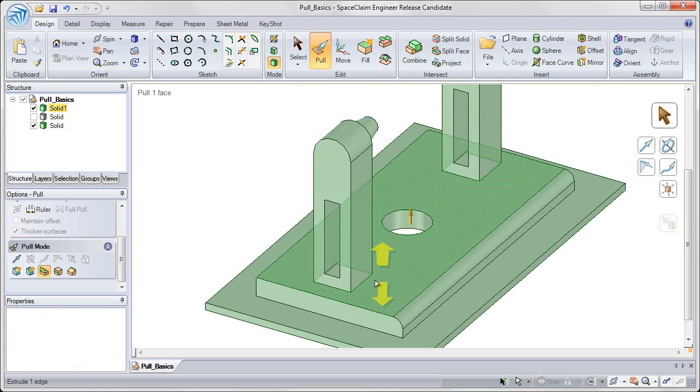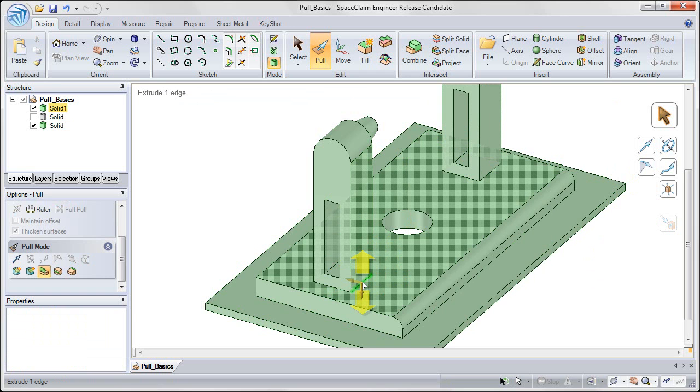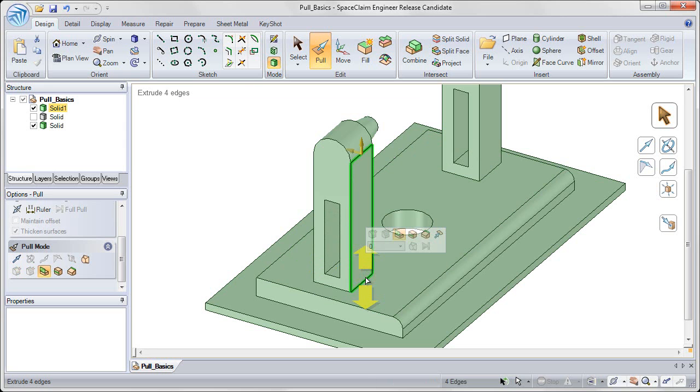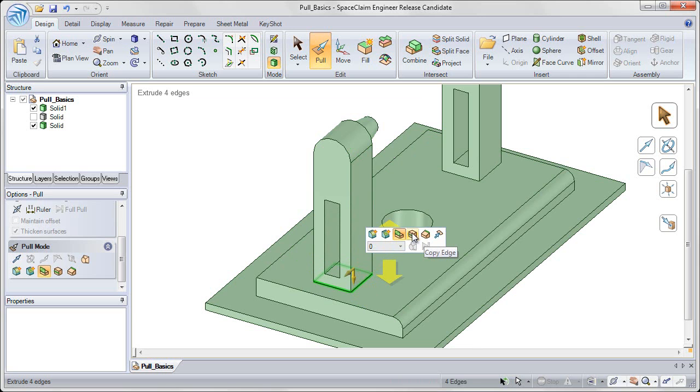We can also use the copy edge command. So likewise, let's double click on the edge of the front base here. And again I can double click again, to toggle through until I get the right selection. Now choose the fourth edge manipulation option, which is copy edge.